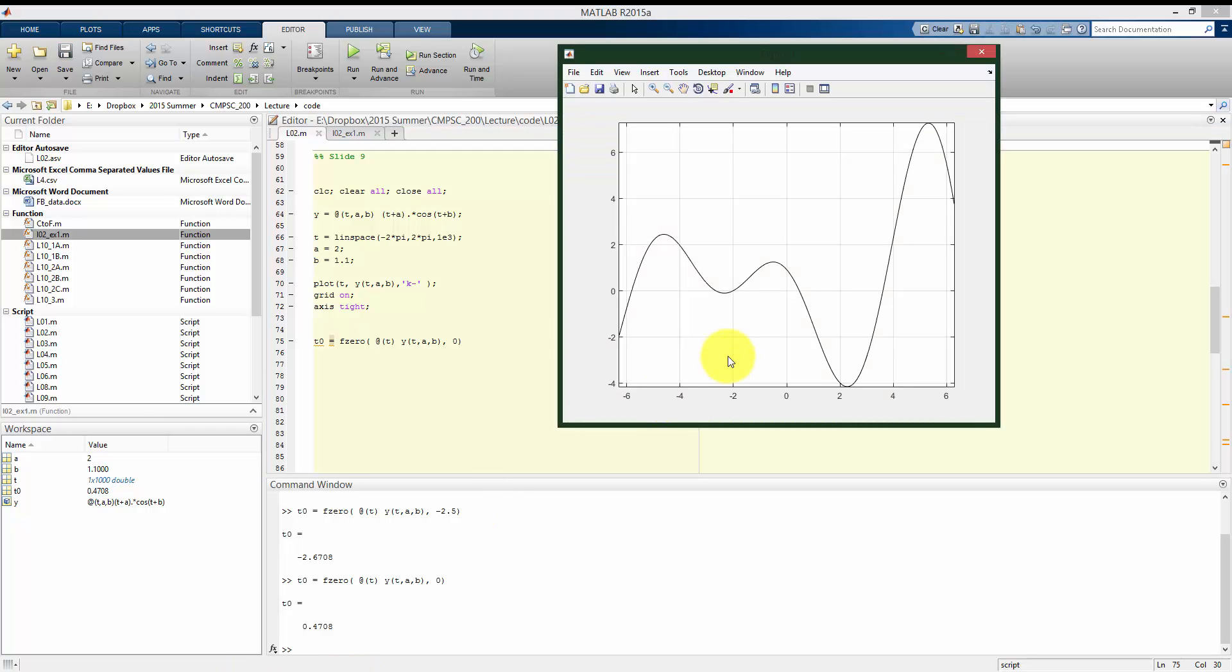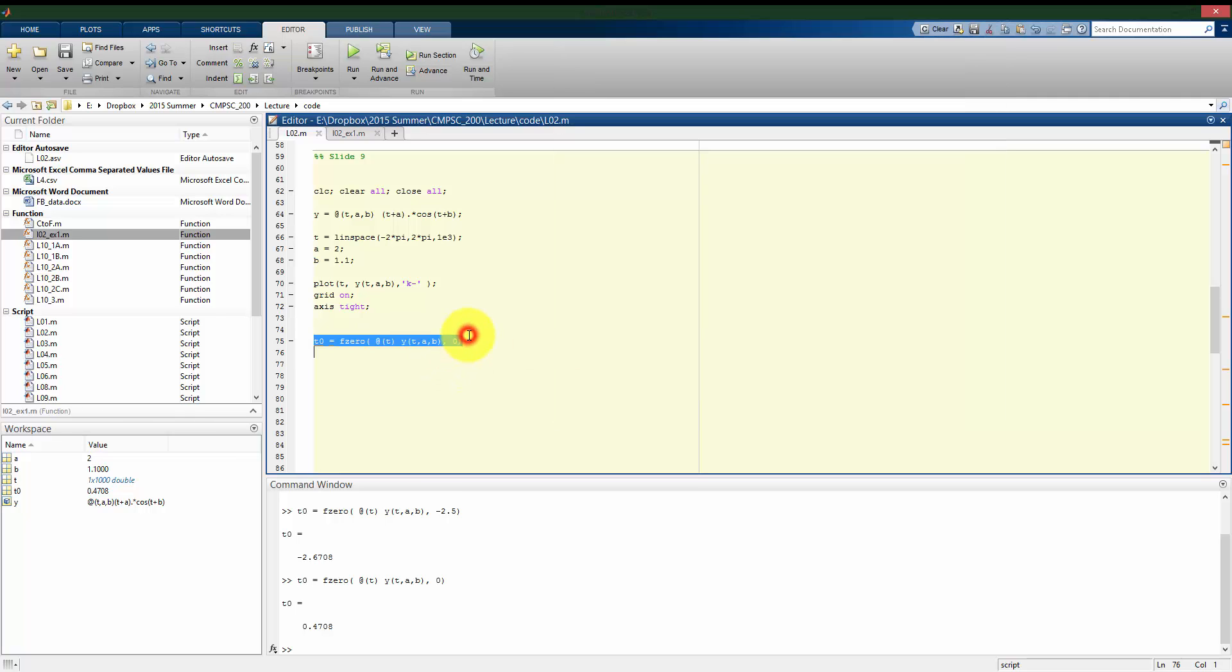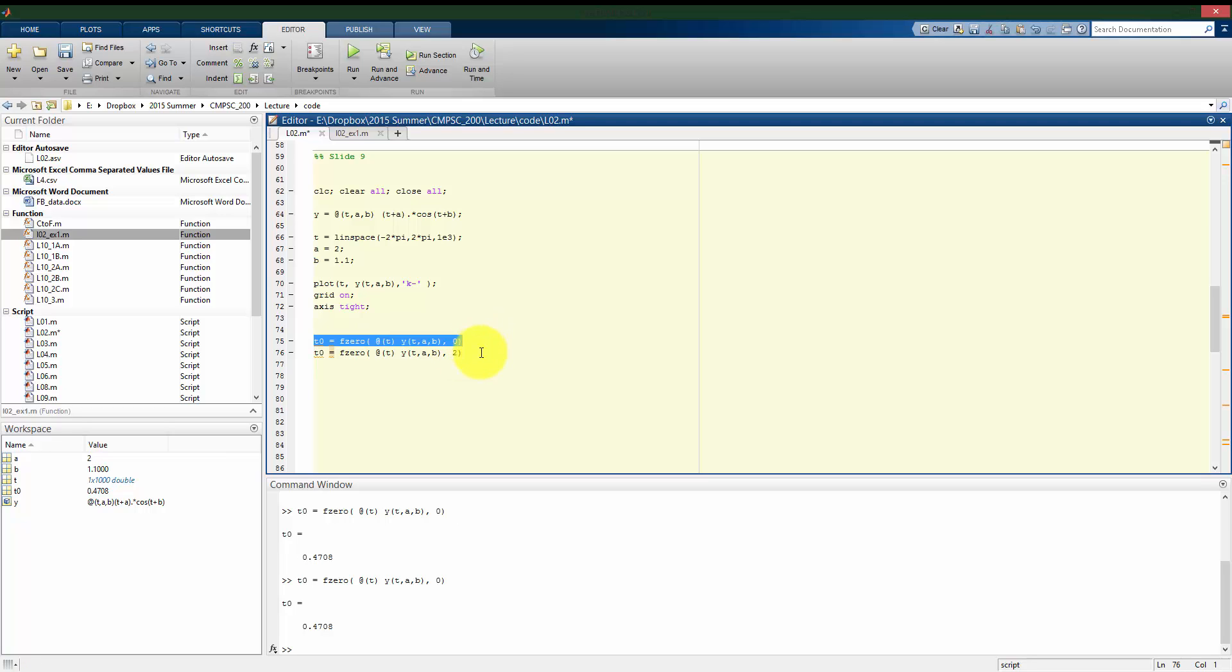The nice part about using fzero is, as opposed to using ginput, it automates the process. I don't have to go and click on different zero crossings and get really what's an approximation of that value. So that's one useful thing. I can just run it in my script, and it's going to give me a zero, or I can give it multiple initial guesses on different lines. So if I give it a couple of initial guesses here,